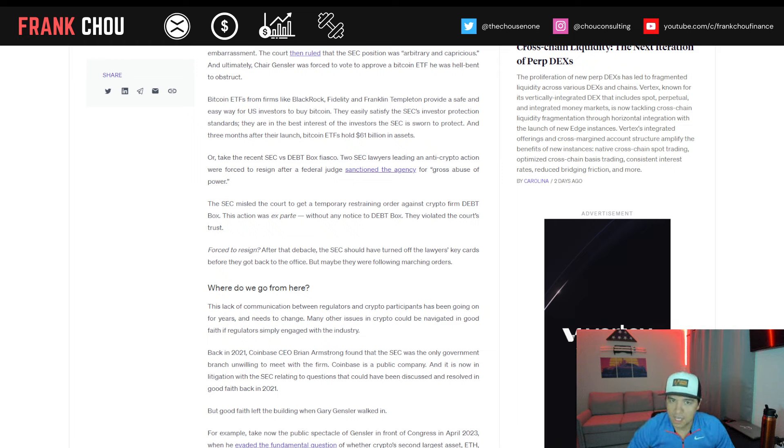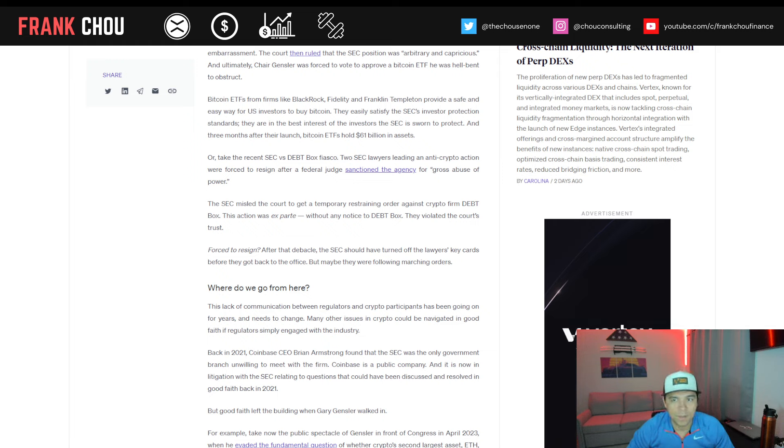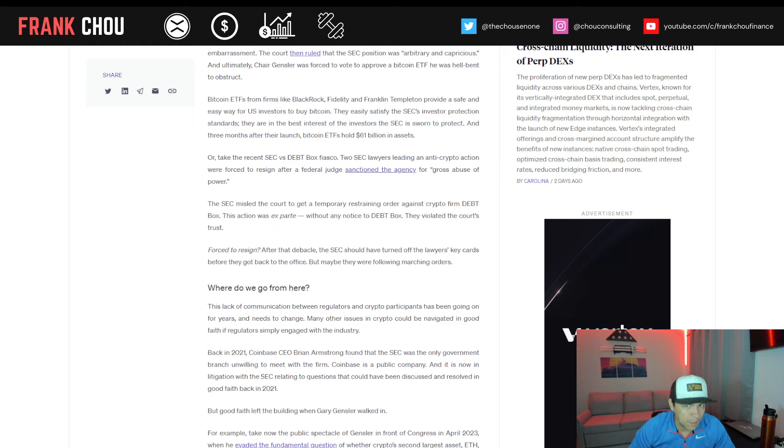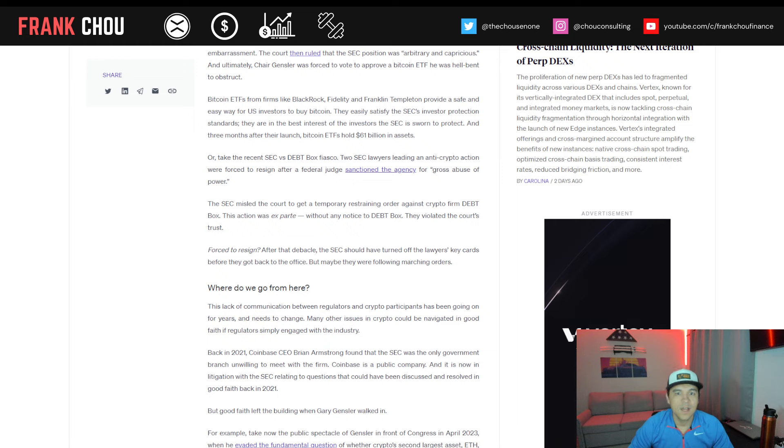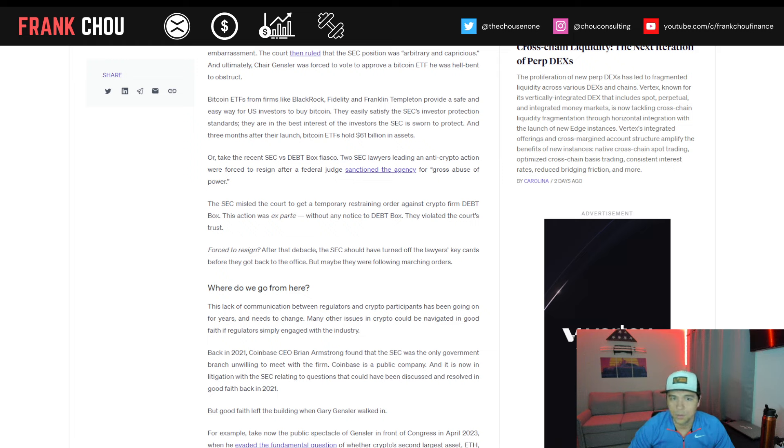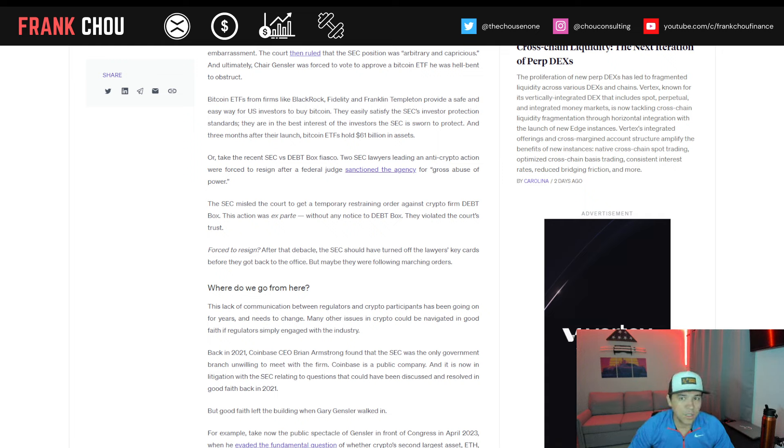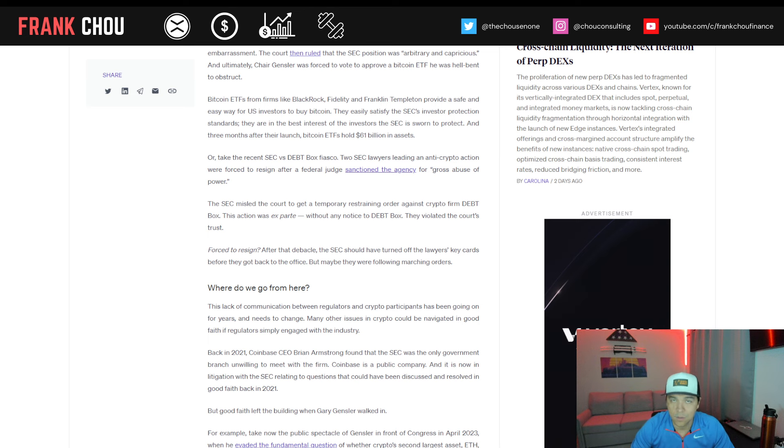Bitcoin ETFs from firms like BlackRock, Fidelity, and Franklin Templeton provide a safe and easy way for U.S. investors to buy Bitcoin. They easily satisfy the SEC's investor protection standards. They're in the best interest of the investors the SEC has sworn to protect, and three months after their launch, Bitcoin ETFs hold $61 billion in assets.